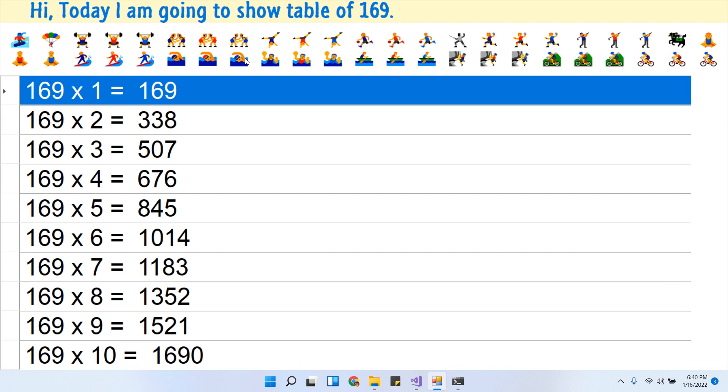Hi, today I am going to show the table of 169. So let's start.